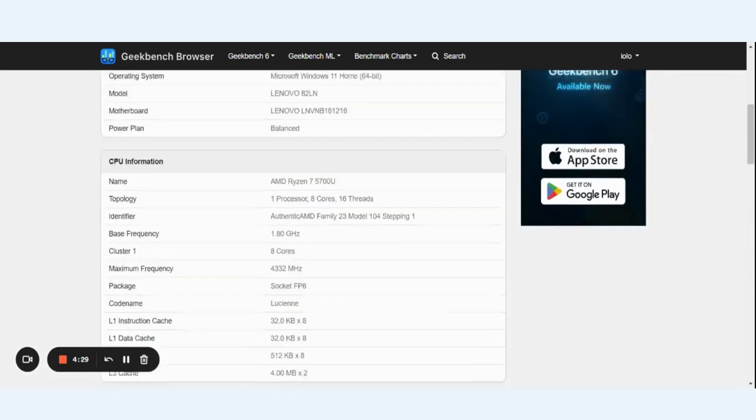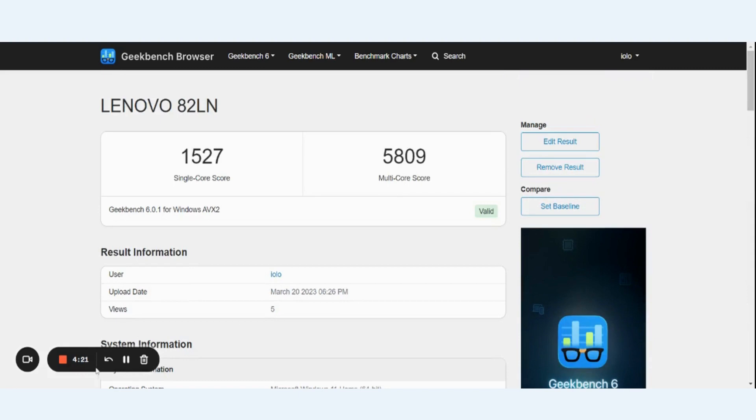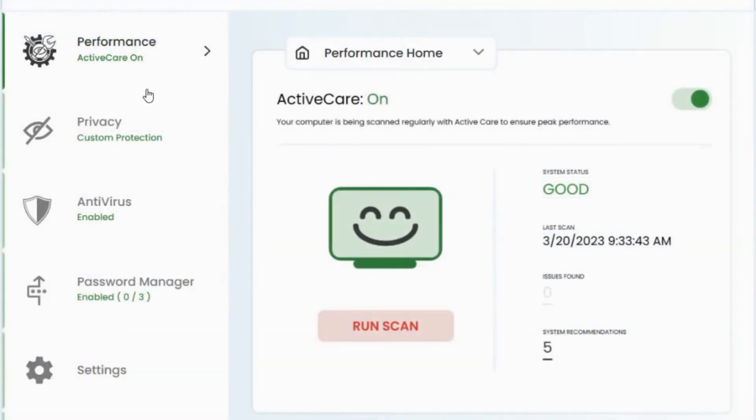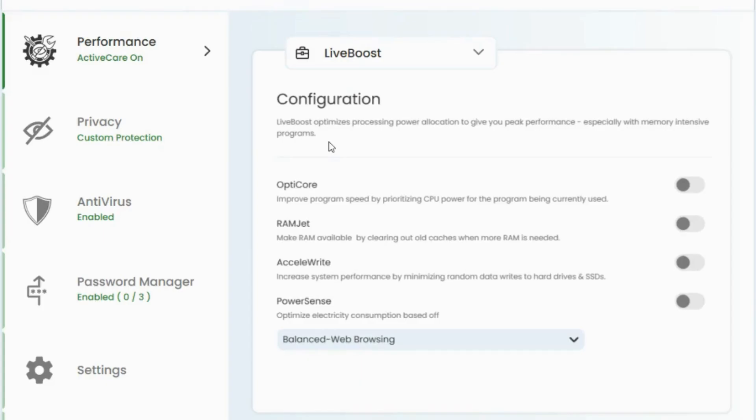And what we're going to do next is go back in System Mechanic and we're going to turn PowerSense on and then we'll run another benchmark scan and then we'll compare the results. OK, so I've got System Mechanic pulled back up. Once again, go to performance dashboard from the dropdown, select live boost and under configuration, I'm going to toggle on PowerSense.